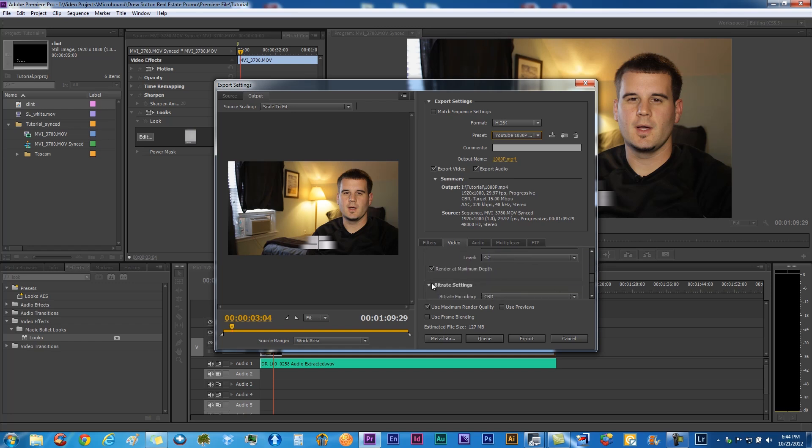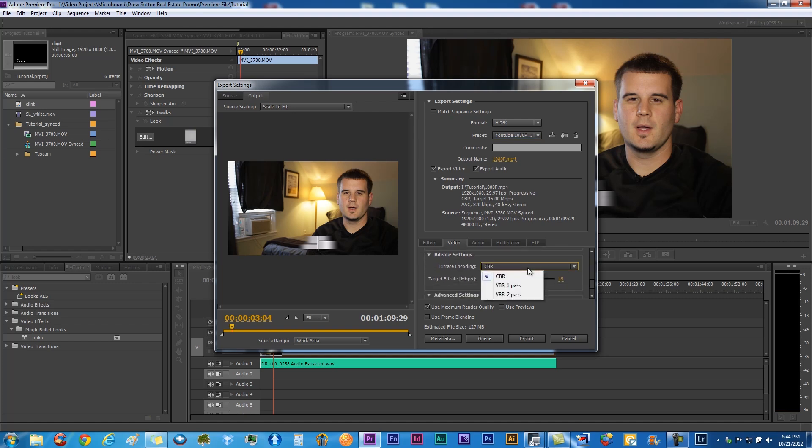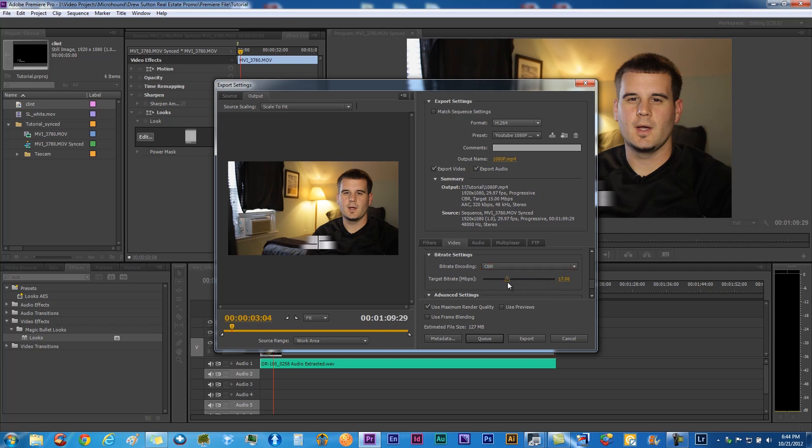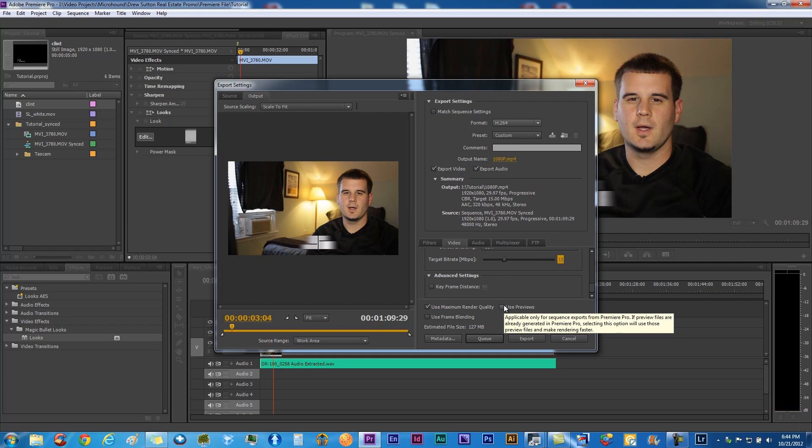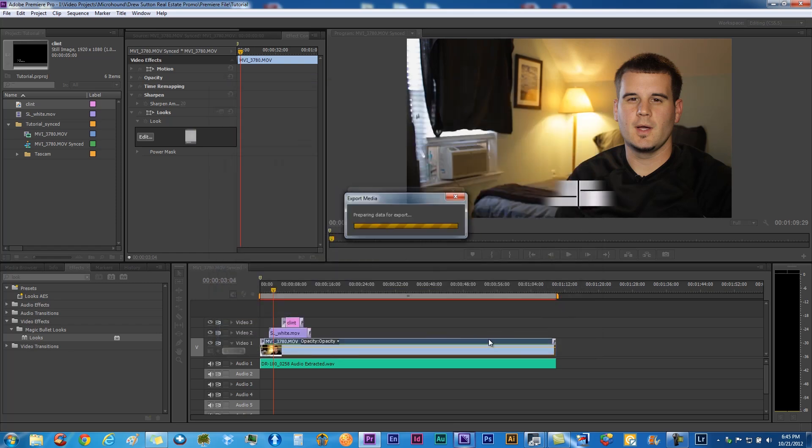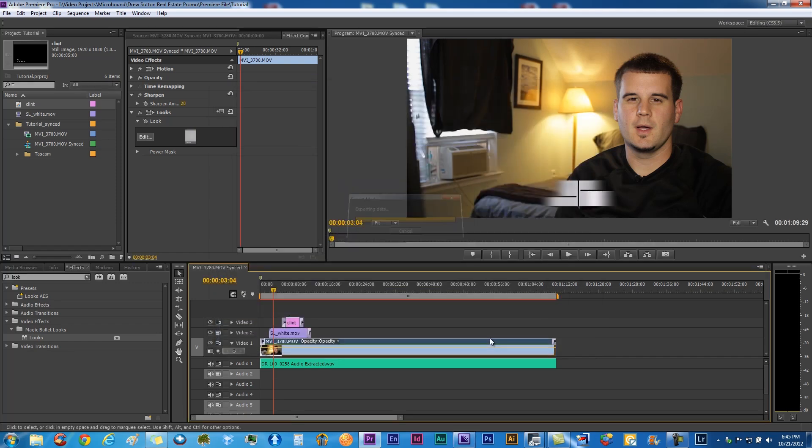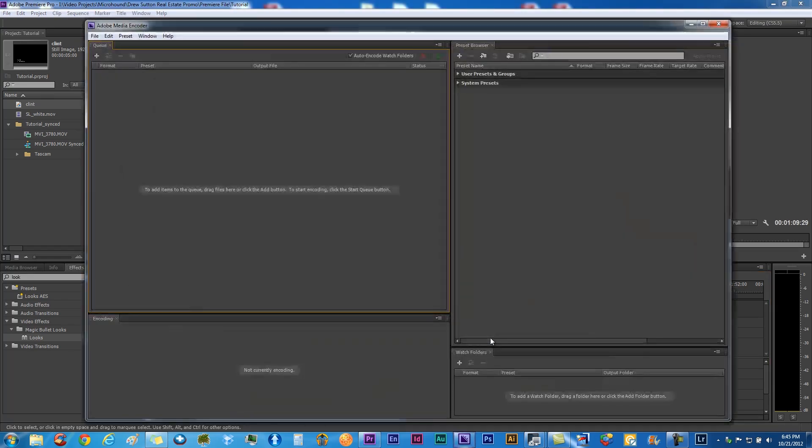You want to go down here to render at maximum depth. That's going to give you better quality. I do a continual bitrate, that's what I prefer. Go to 15, and broadcast is 50, so that's what you would use for broadcast for TV. You want to use maximum render quality as well. If you start with 1080p and you're going to go to 1080p, you can use the previews and this will speed it up.